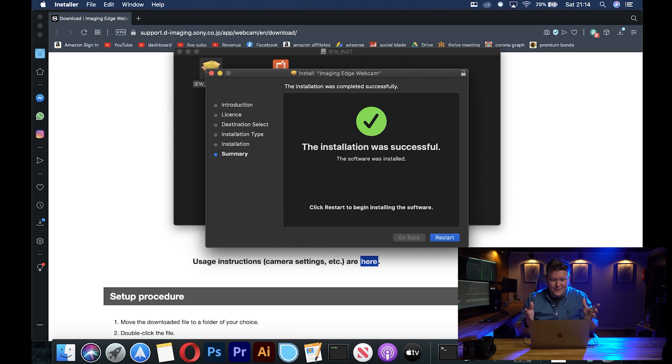The installation was successful — now you need to restart your machine. Okay, so we've successfully restarted, the software should be installed and we should be able to use our Sony mirrorless camera as a webcam.